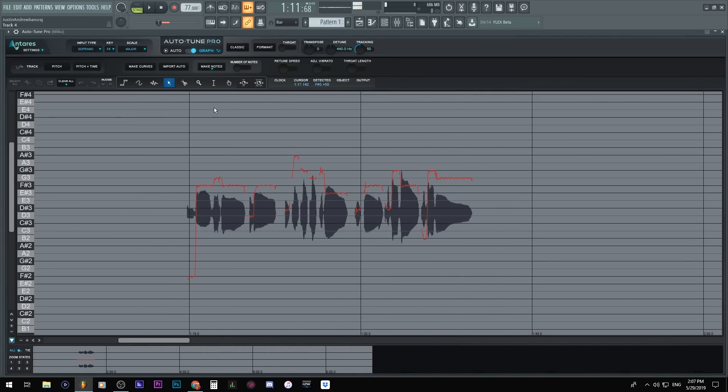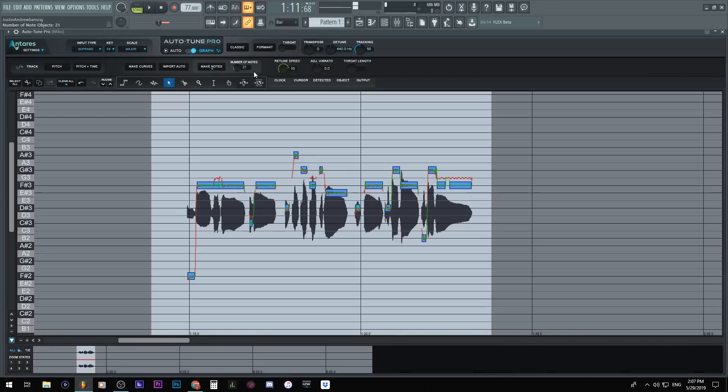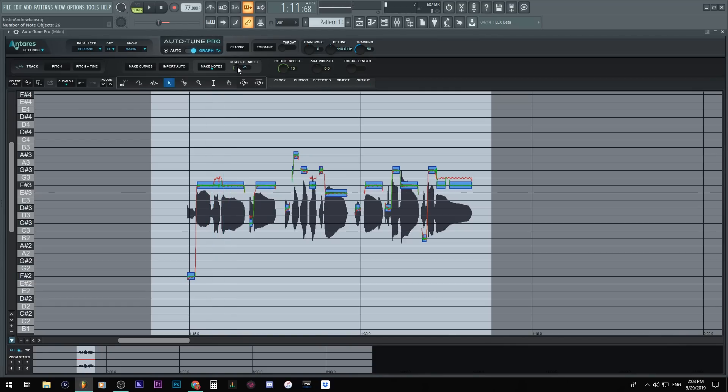Let's say we want to make notes again. Bam, make notes. There's our notes again. Here is a knob that I didn't show you, so you could change the sensitivity of the pitch and fix up the notes.